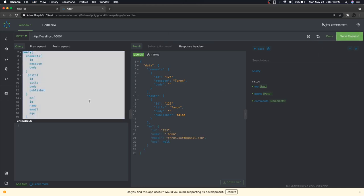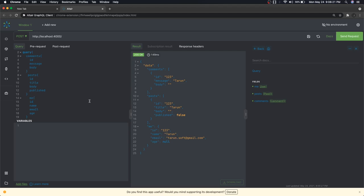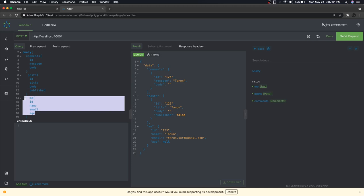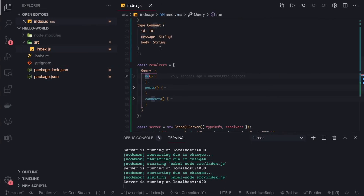Right now we're just returning hard-coded dummy data, but this is not what we want to achieve. What we want is: when requesting a user, we should also be able to return their posts and comments; when requesting a post, we should return the author and comments on that post; when requesting comments, we should return the author who wrote each comment. This gives us a real picture of how GraphQL aggregations work.